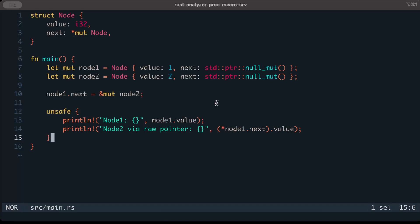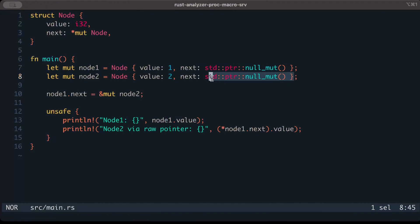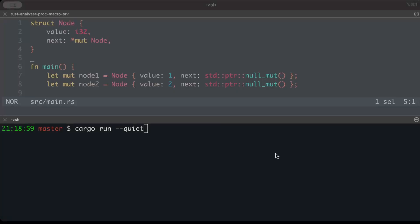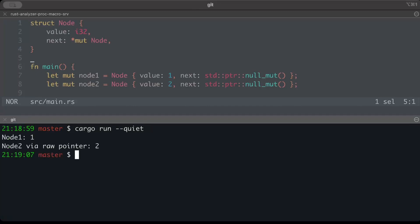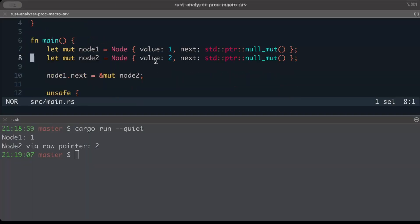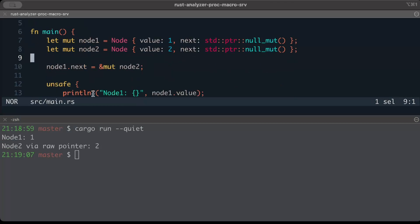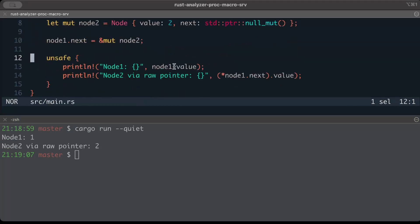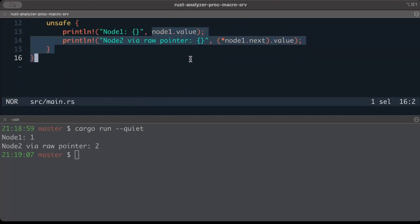So right here, as you can see, for interior mutability we are using pointers instead of RefCell. And then again, you have this option of null, mutable, or null pointer. So that's what we have here as an example where we can use pointers. And if we try to run this, it works perfectly fine.